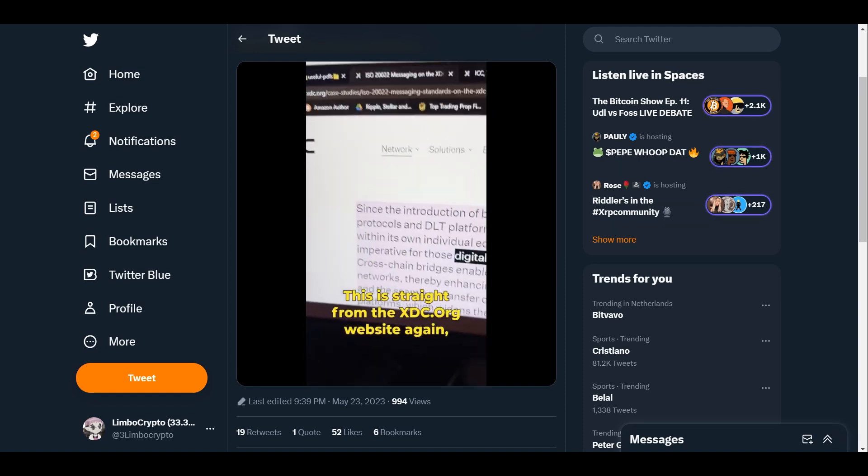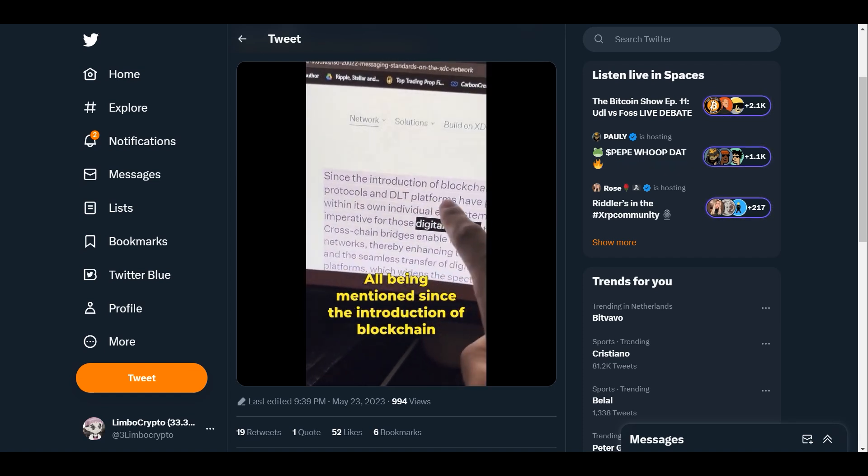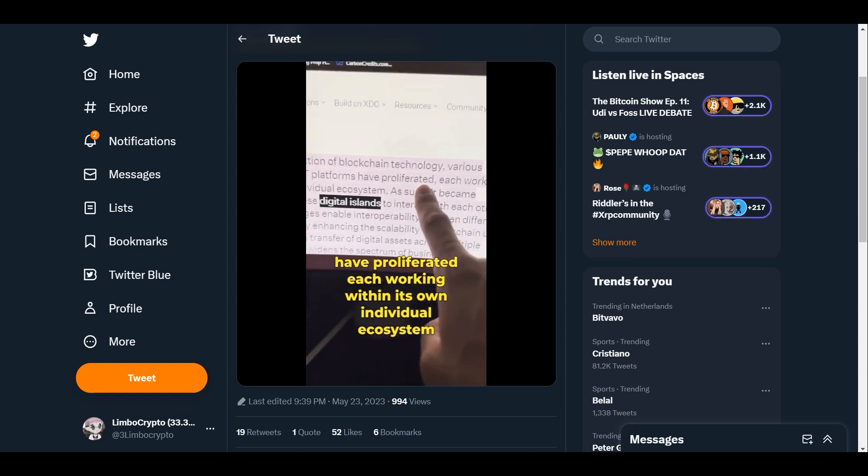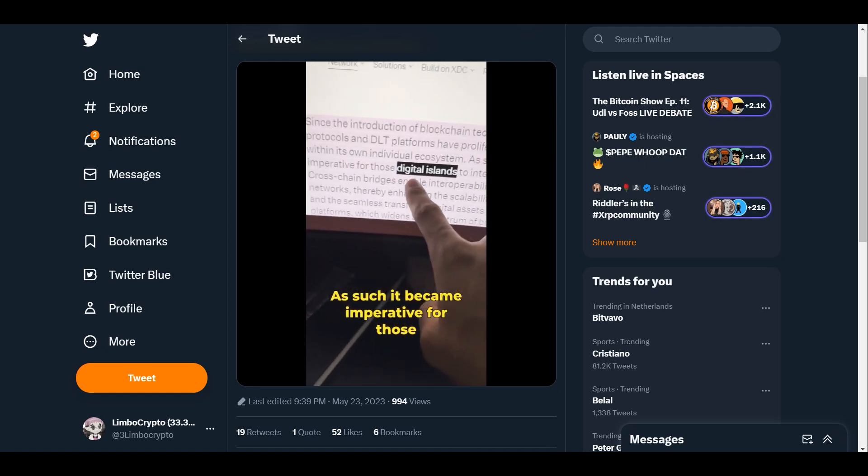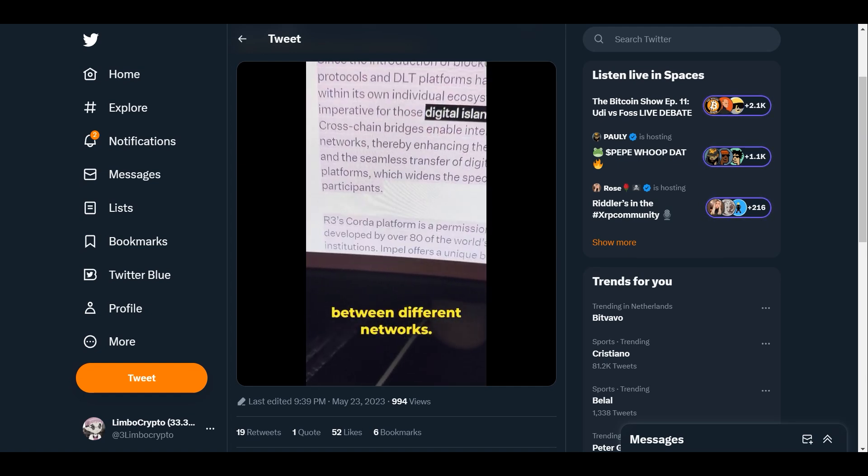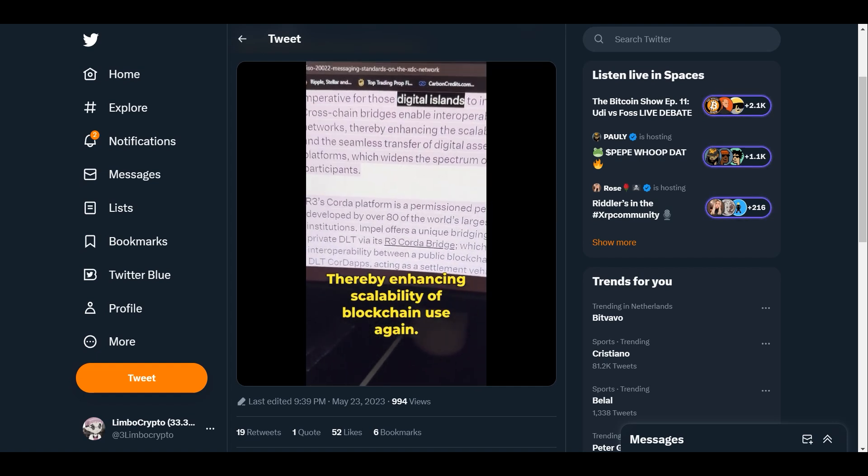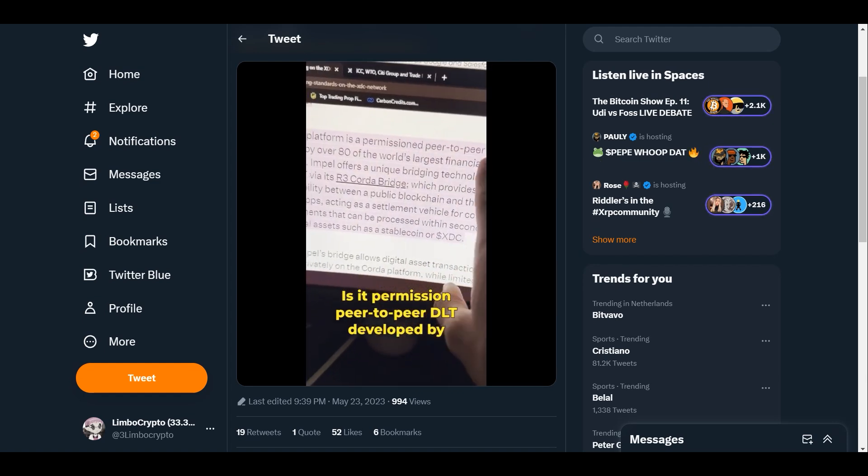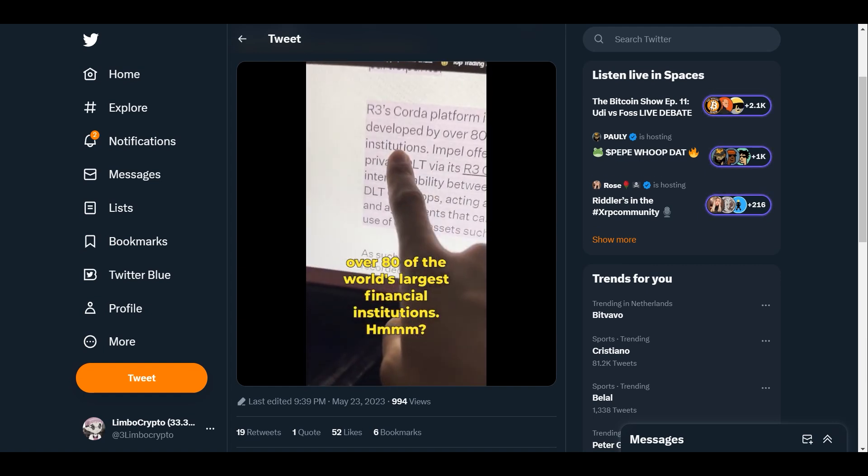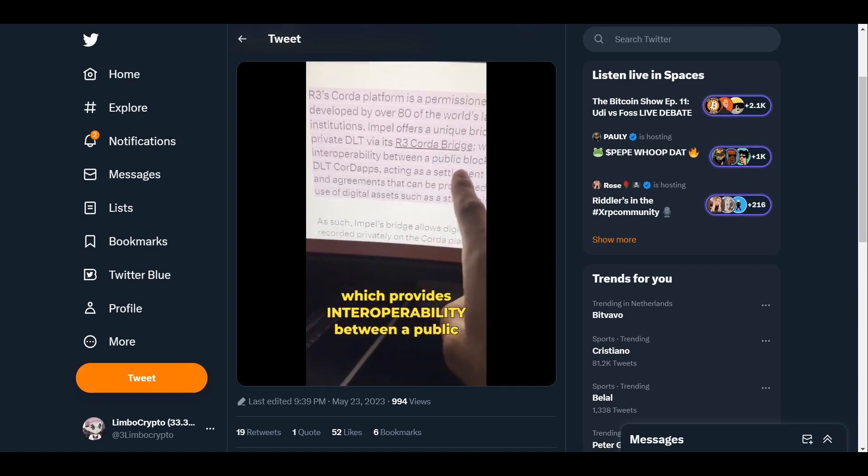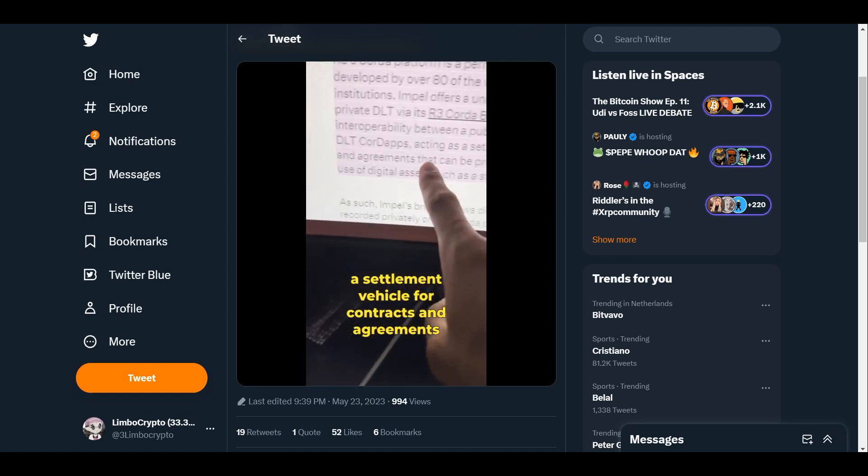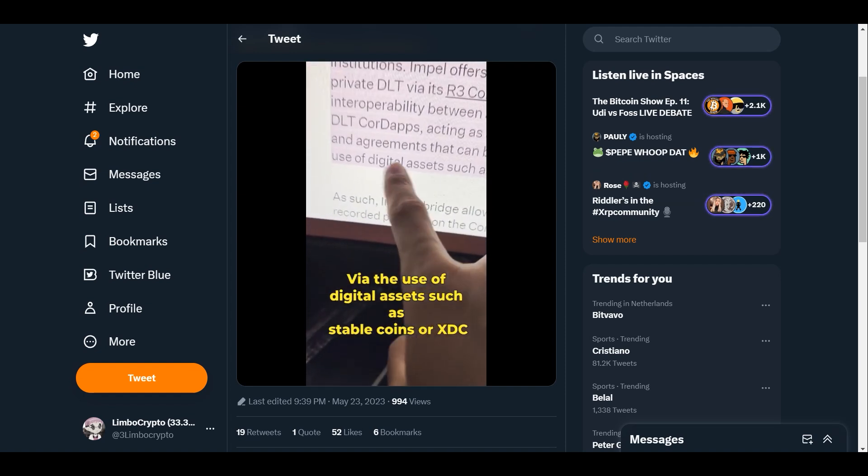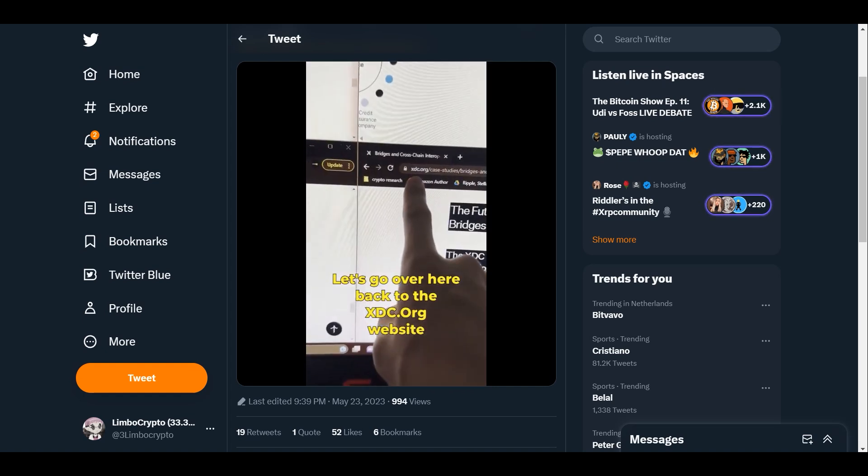Check this out - this is straight from the xdc.org website. Again, digital islands, interoperability, and bridges all being mentioned. Since the introduction of blockchain technology, various protocols and DLT platforms have proliferated, each working within its own individual ecosystem. As such, it became imperative for those digital islands to interact with each other. Cross-chain bridges enable interoperability between different networks, thereby enhancing scalability of blockchain use. Remember what platform are they going to be utilizing? R3's Corda platform is a permission peer-to-peer DLT developed by over 80 of the world's largest financial institutions. What is R3 Corda's bridge, which provides interoperability between a public blockchain and private DLT Corda app, acting as a settlement vehicle for contracts and agreements that can be processed within seconds via the use of digital assets such as stablecoins or XDC.